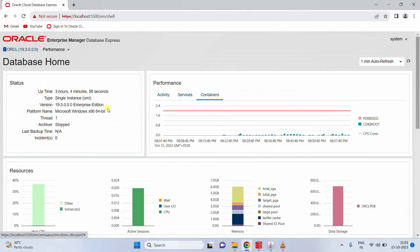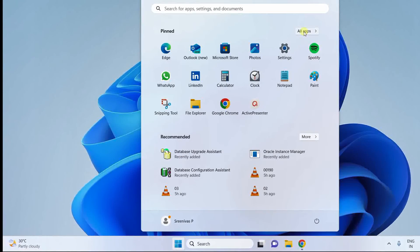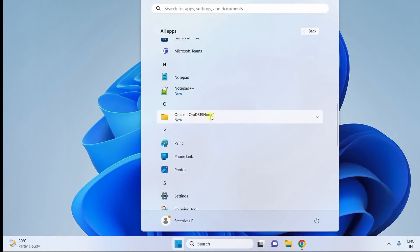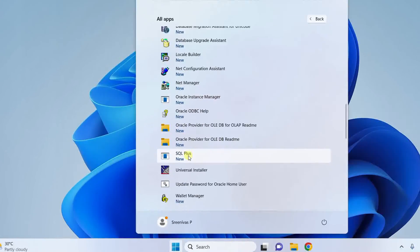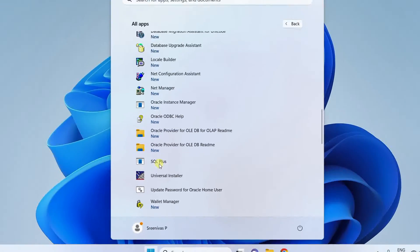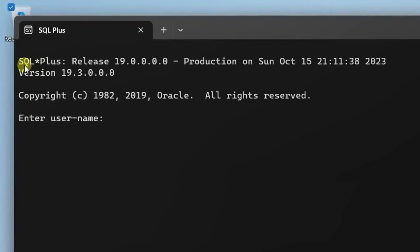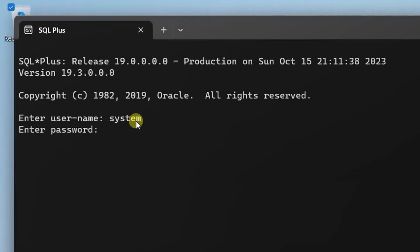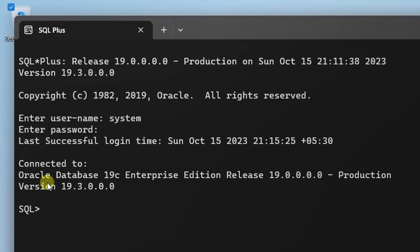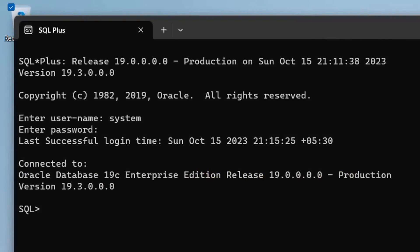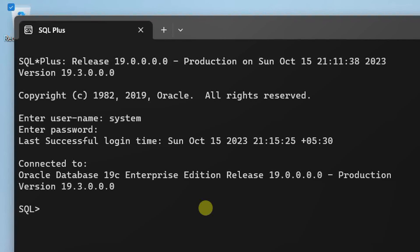Now let me show you how to open the SQL Plus command terminal interface. Click on the Start button, go to All Apps, scroll down, and you can see 'Oracle OraDB 19 Home'. Drop down this and scroll down — here you can see SQL Plus. Just click on it. On the screen you can see the Oracle SQL Plus 19c shell terminal. Enter username as 'system' and password as '1234', then hit enter. Here you can see 'Connected to Oracle Database 19c Enterprise Edition' — this confirms we have successfully installed Oracle Database 19c Enterprise Edition on our Windows operating system.